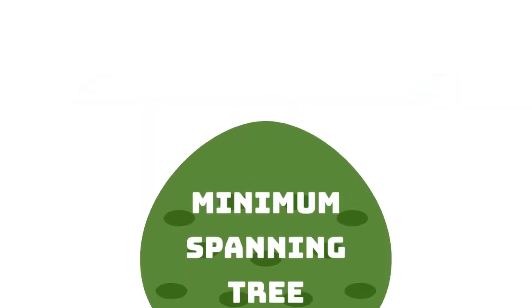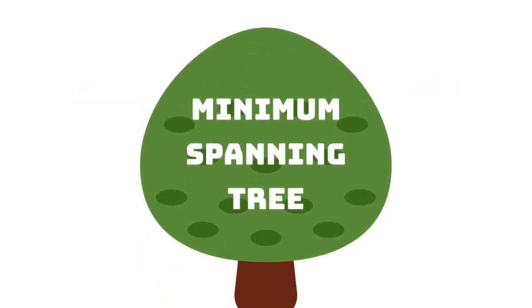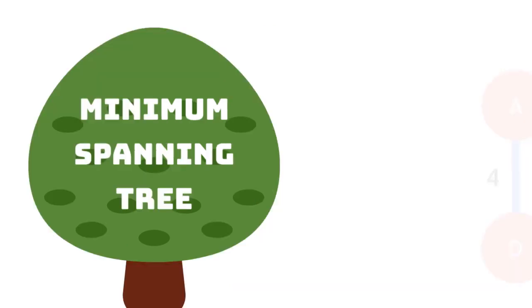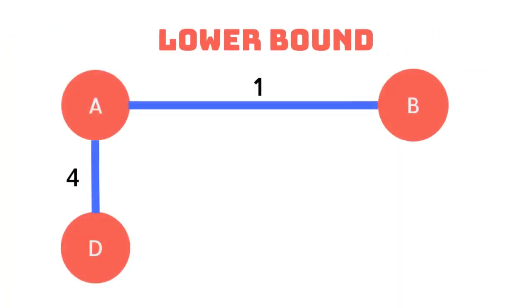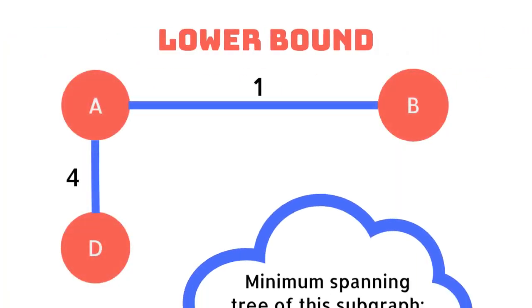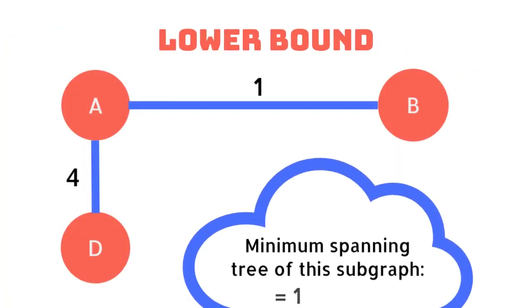However this is already a minimum spanning tree. So the weight of the minimum spanning tree of this subgraph is 5.